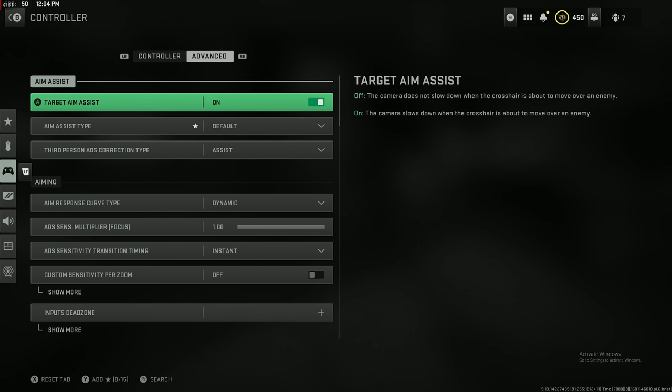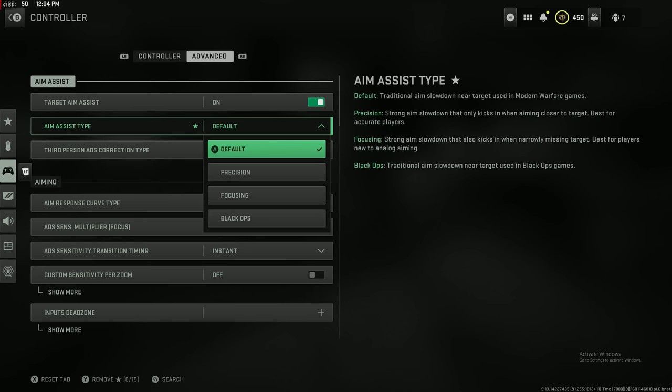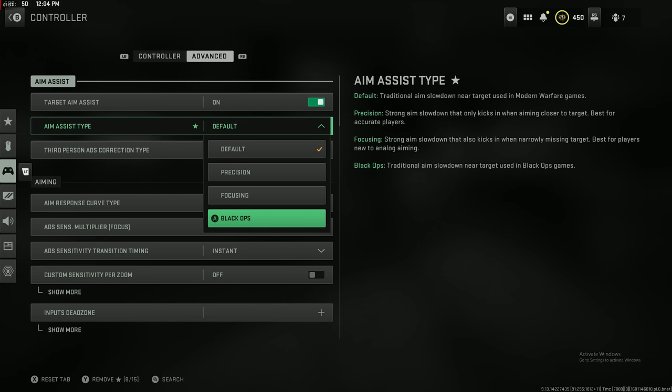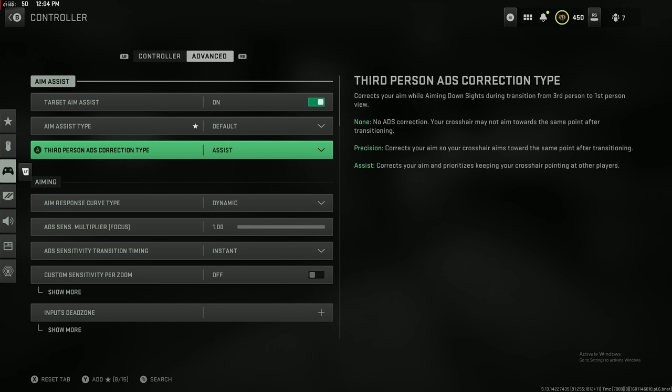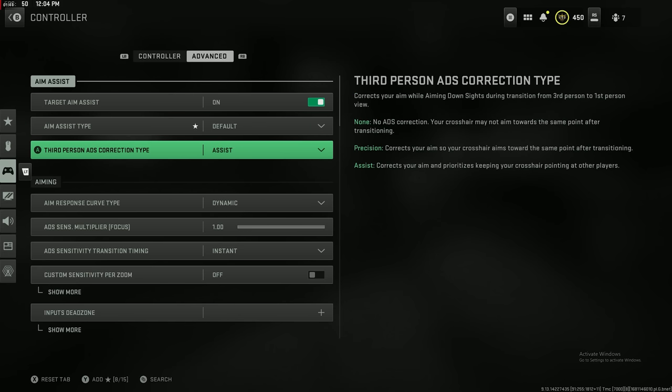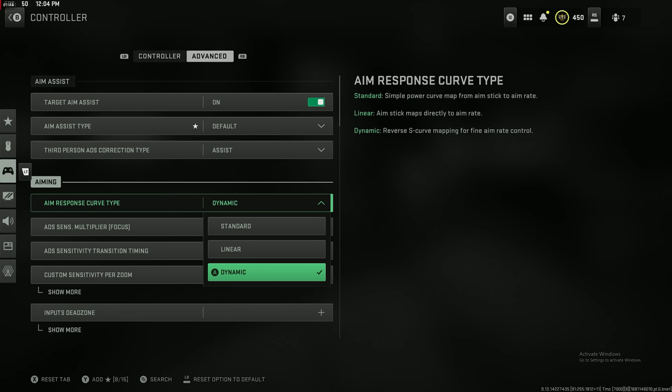Aim assist, the best aim assist used to be Black Ops aim assist, but they updated it. It's not the best anymore. Default is the best aim assist.